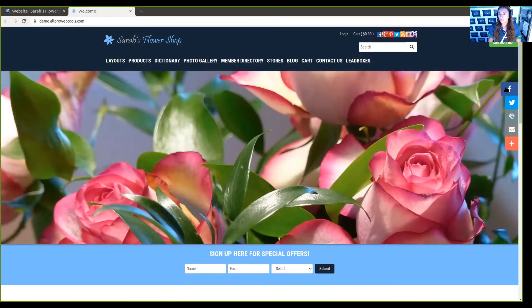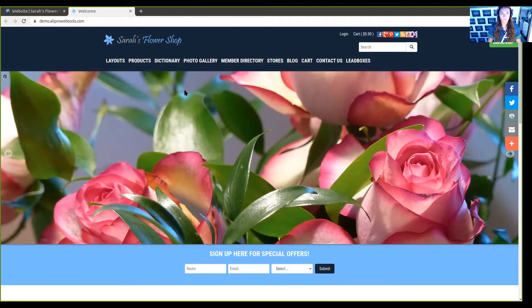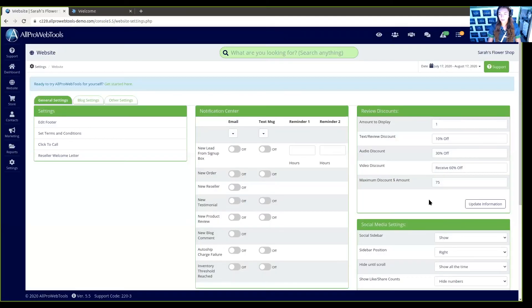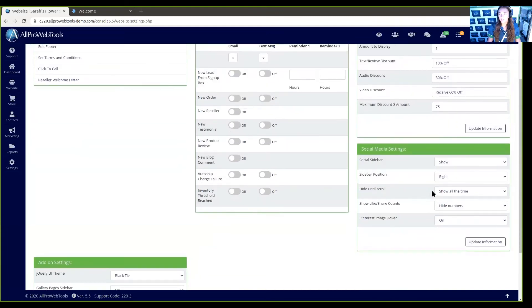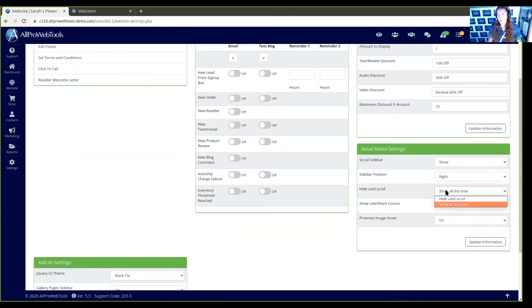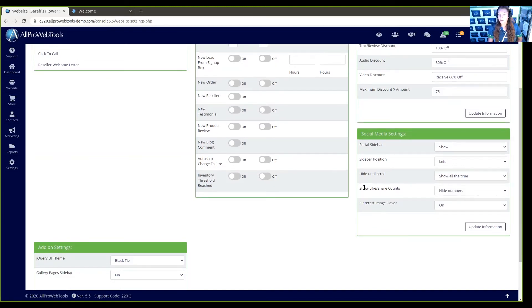You can see here that it's moved to the right side. Now let's look at hide until scroll. Here the sidebar is showing all the time, but if we want to hide it until your viewer scrolls, that option is available.